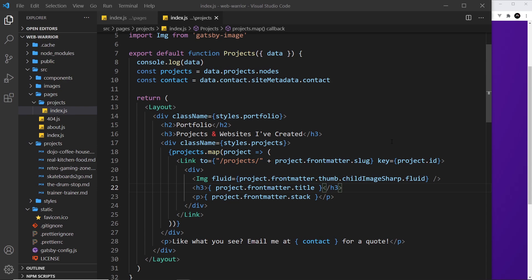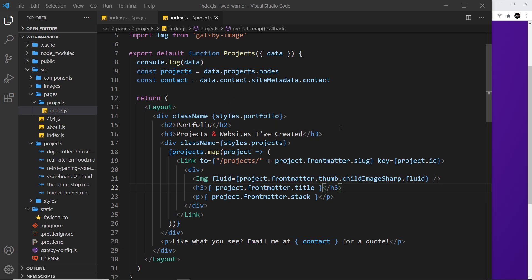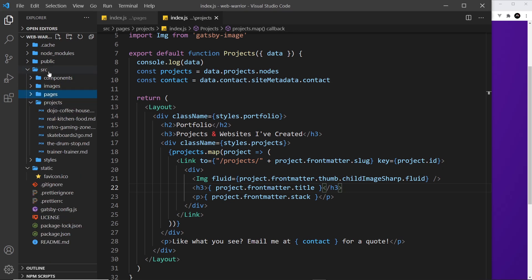The first step in all this is to make a template file for our pages that we want Gatsby to generate. A template file is a bit like a page component. It's still a React component and it dictates how a certain page will look and behave, but it can be used by Gatsby to generate many pages, not just one page. A page for each item of our data. In our case, Gatsby will eventually use the template to generate six pages for us, one for each of our projects.